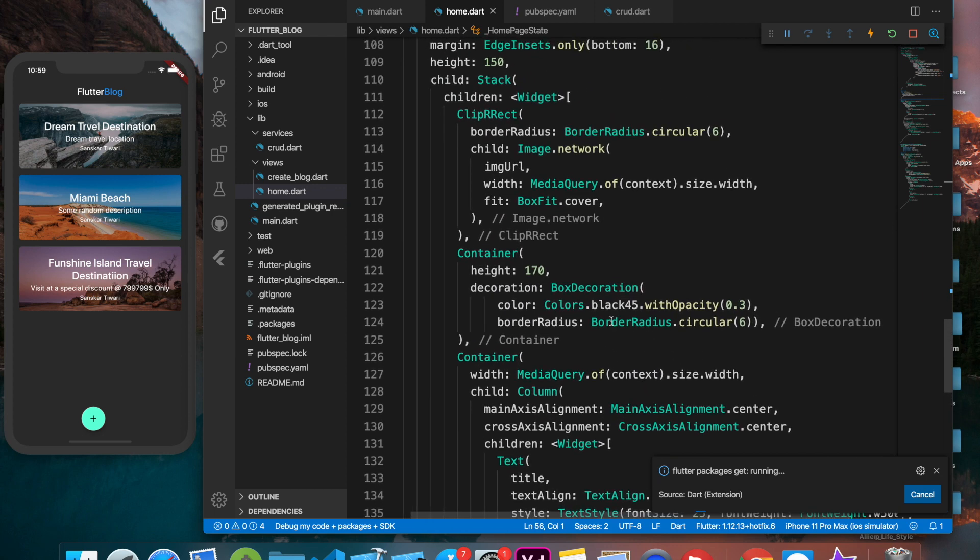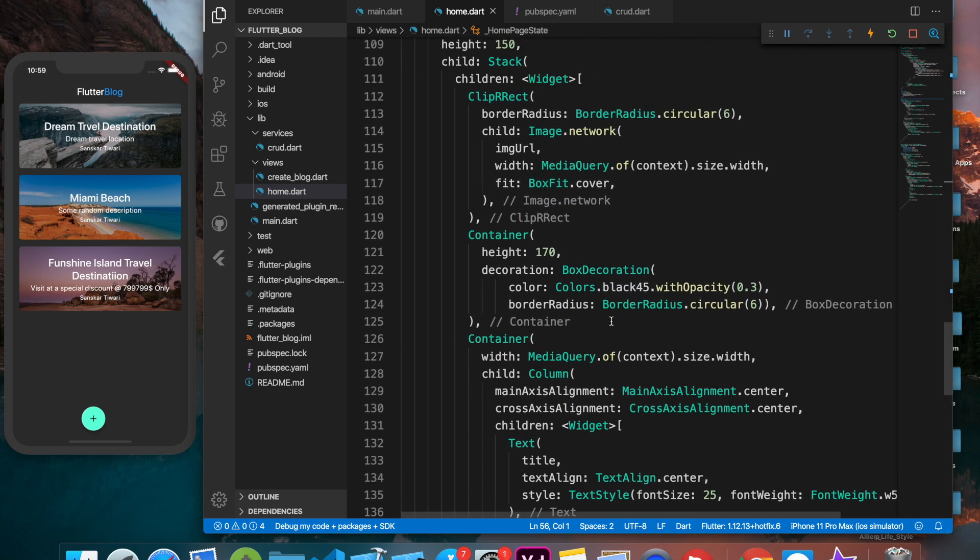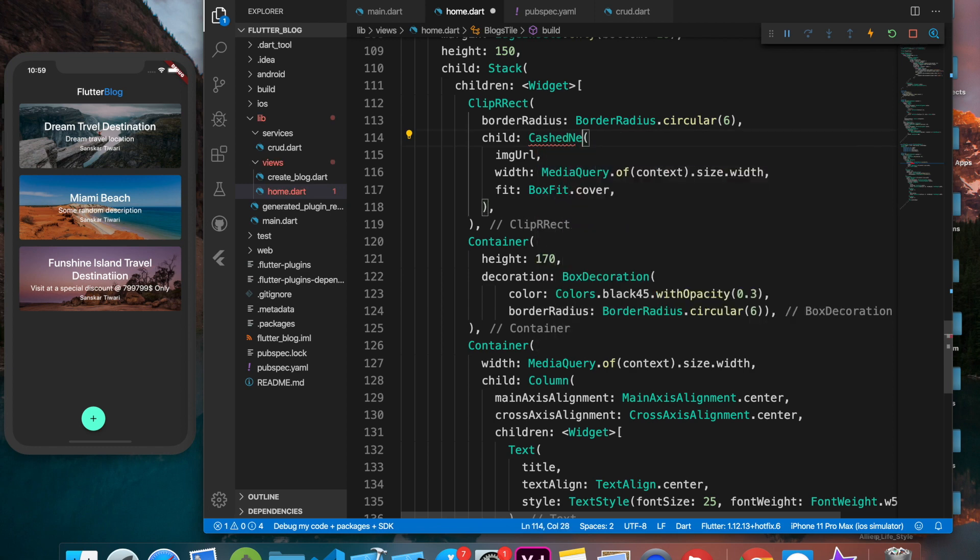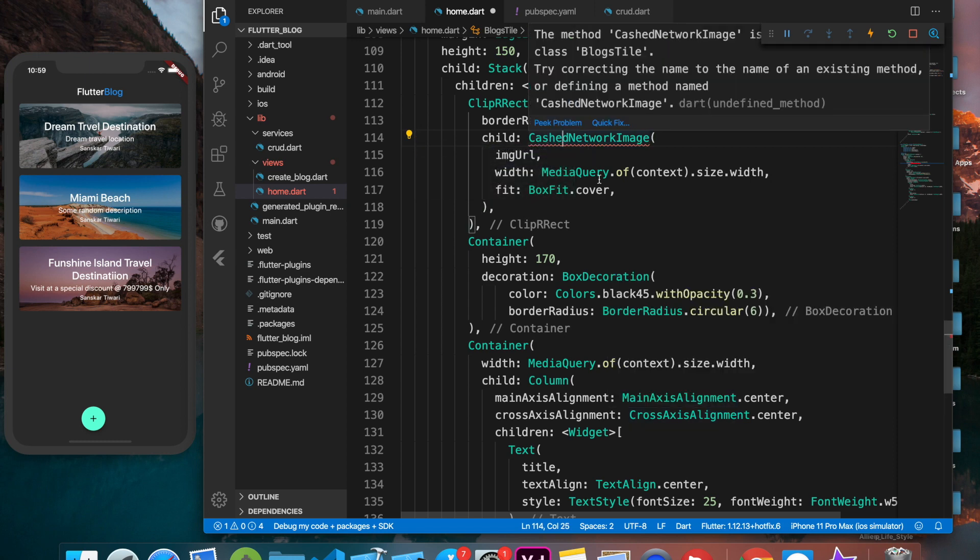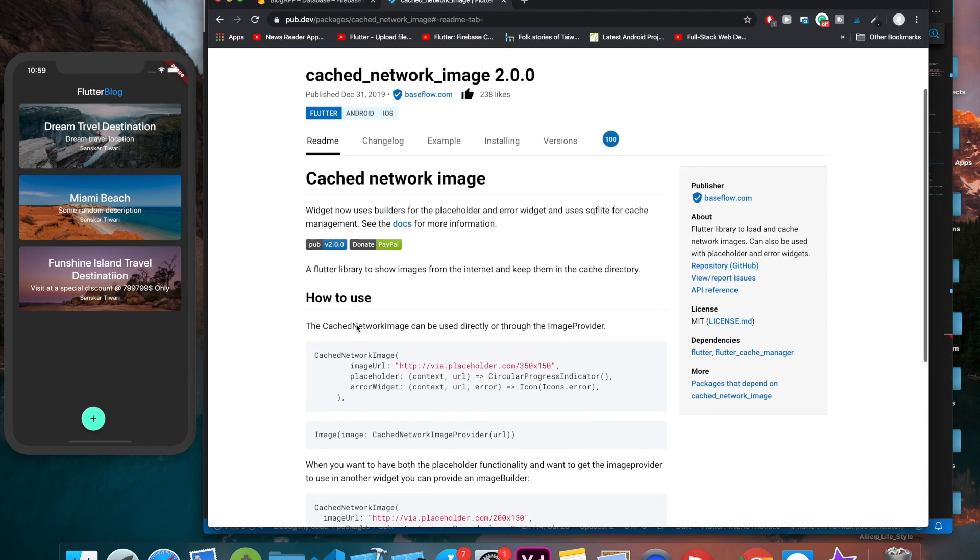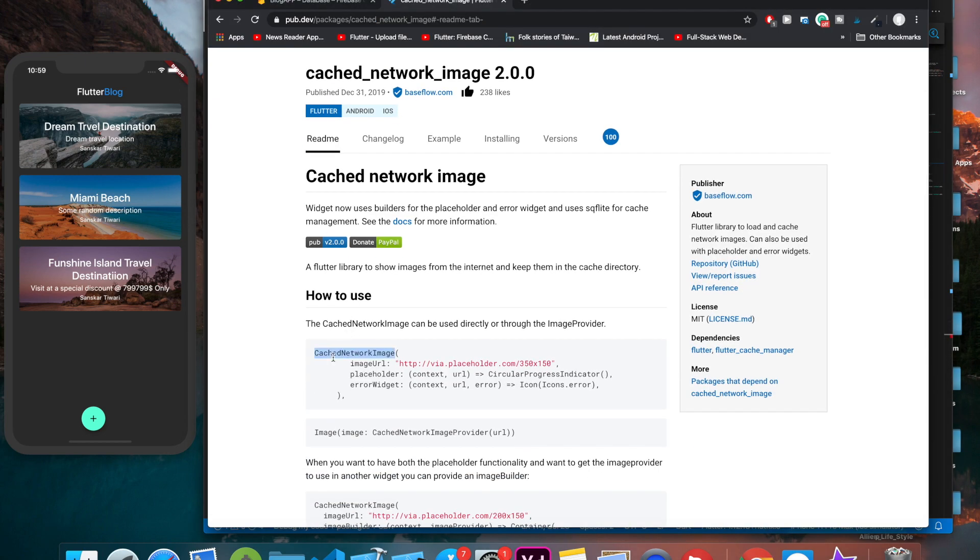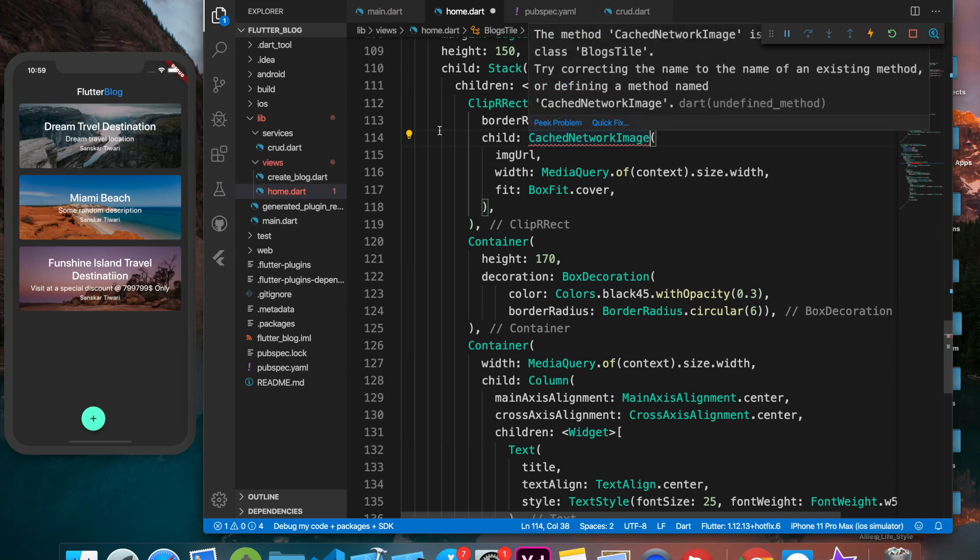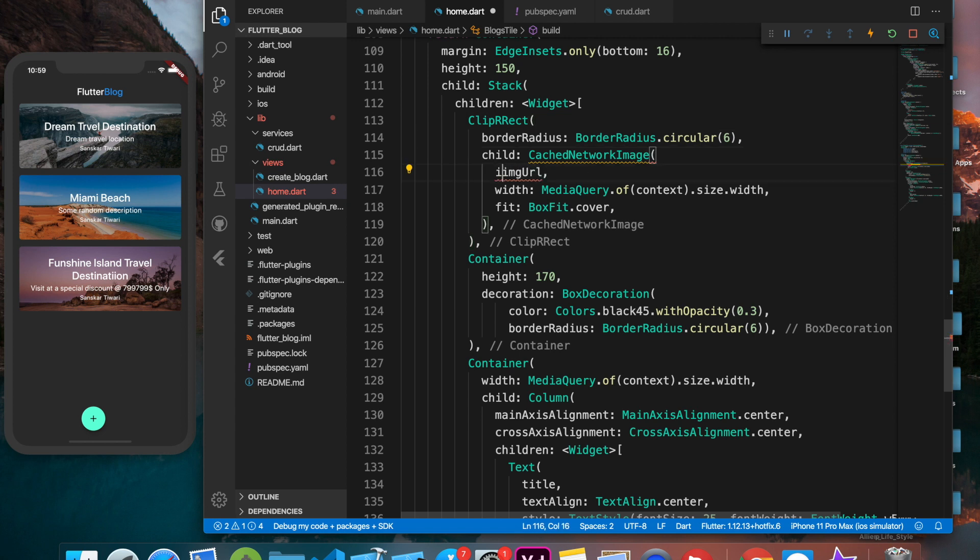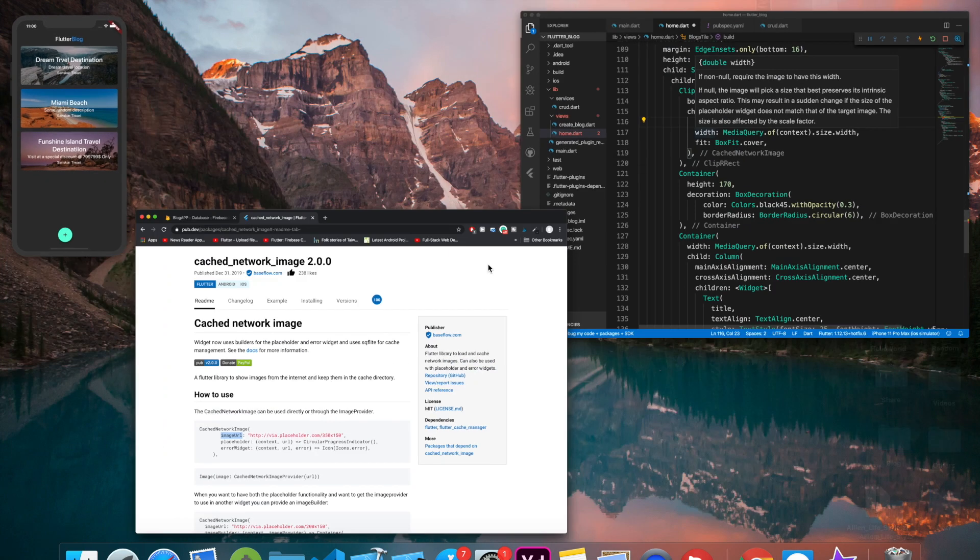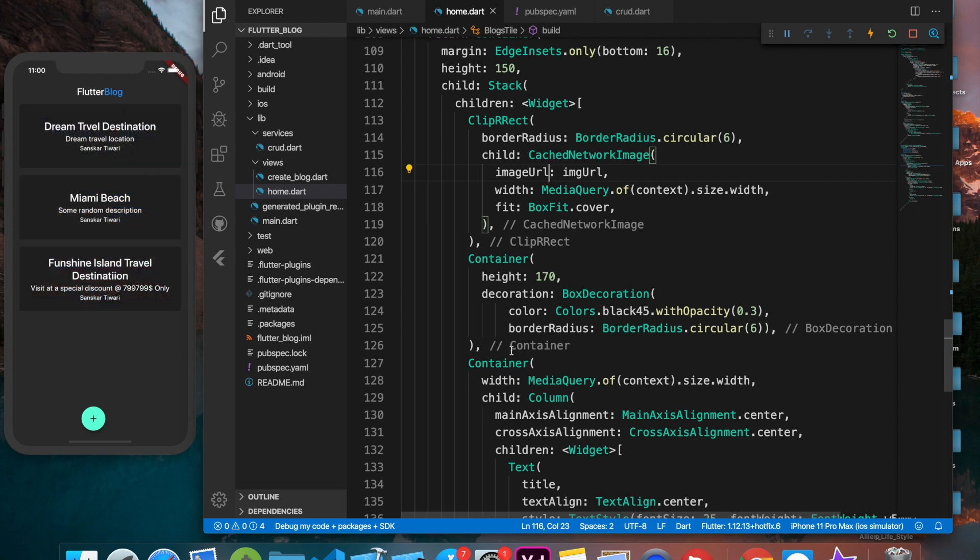Then come back and rather than directly using image.network, what we'll be using is cached network image and we directly have to provide URL to that. Where is our image? This is our image, so I'm just going to remove this. I'm going to call it cached network image. Then we just have to import it and I'm going to say img URL. Is it small image URL? Yeah, so it's done.